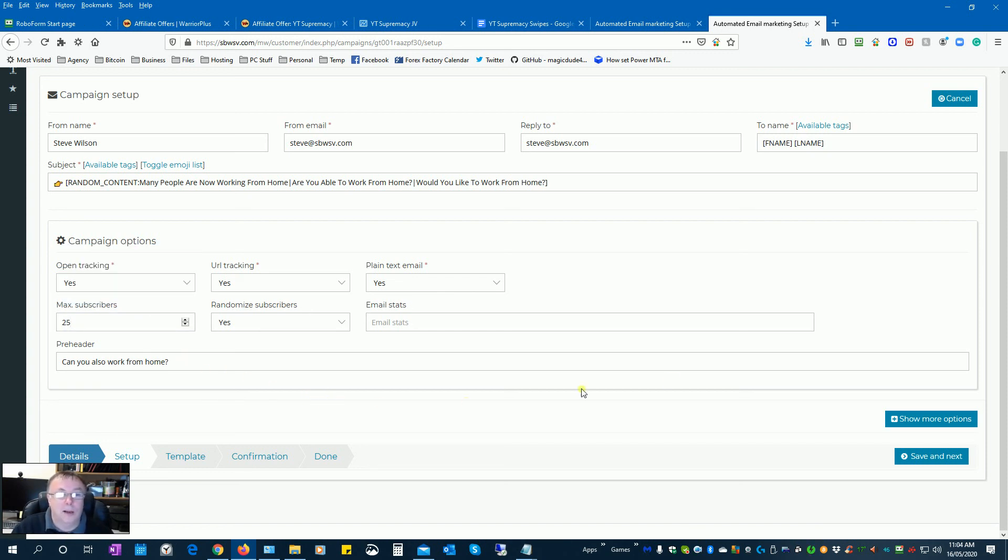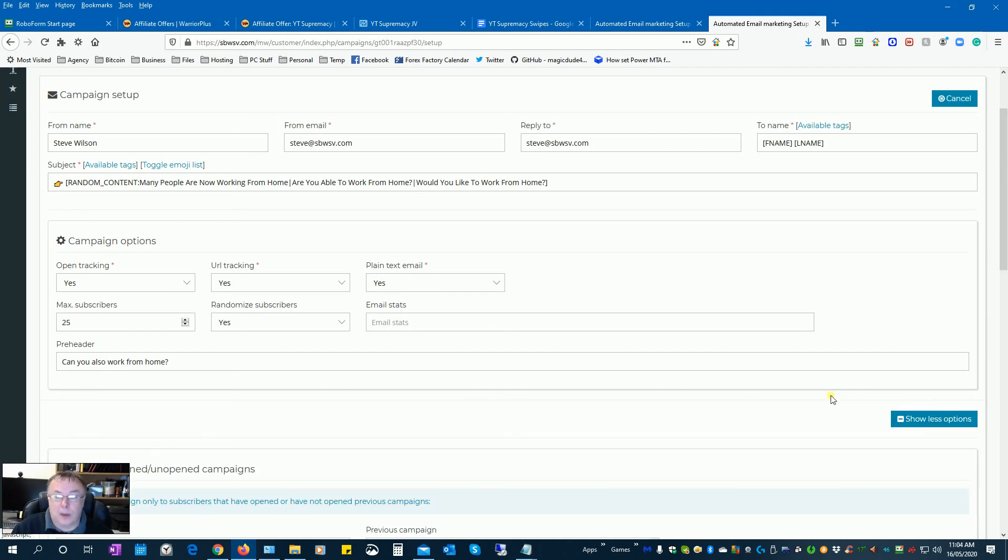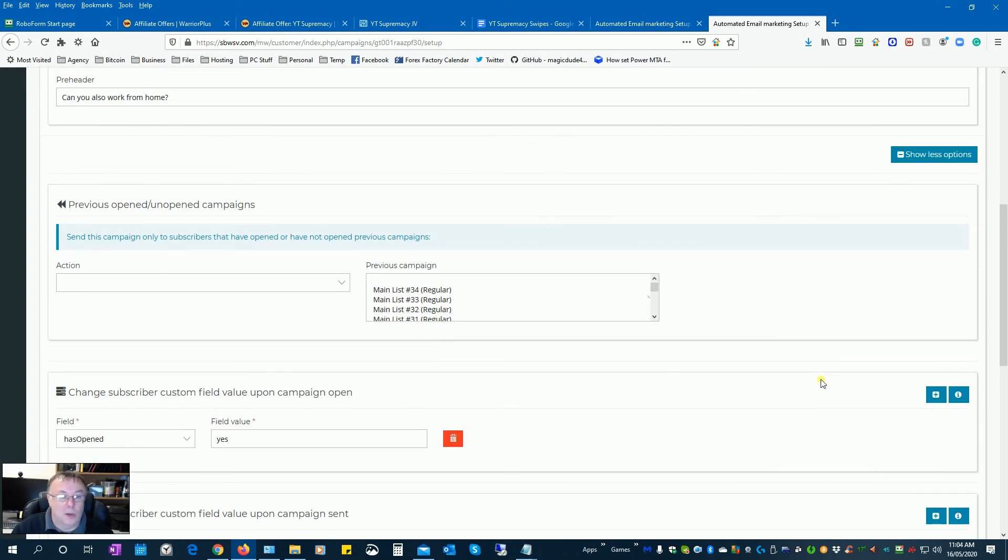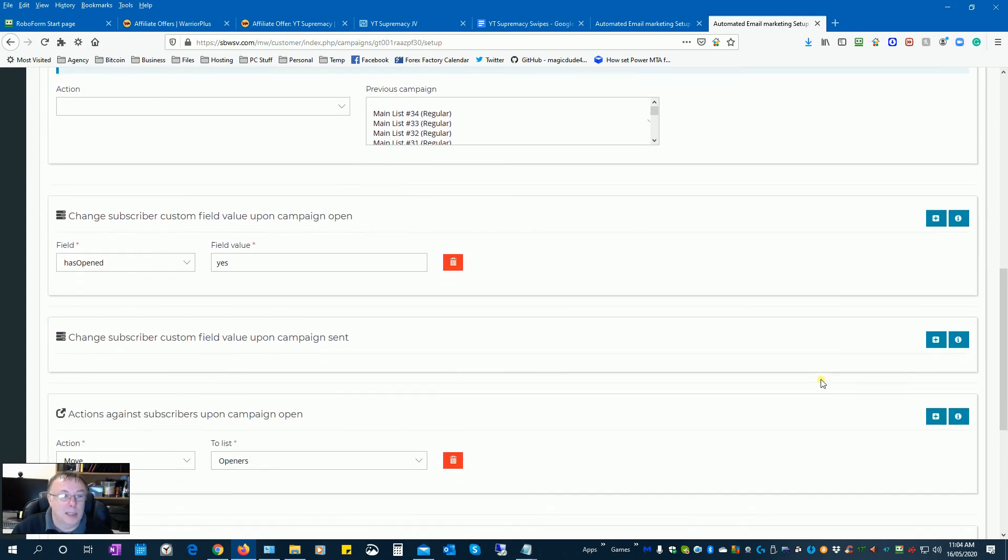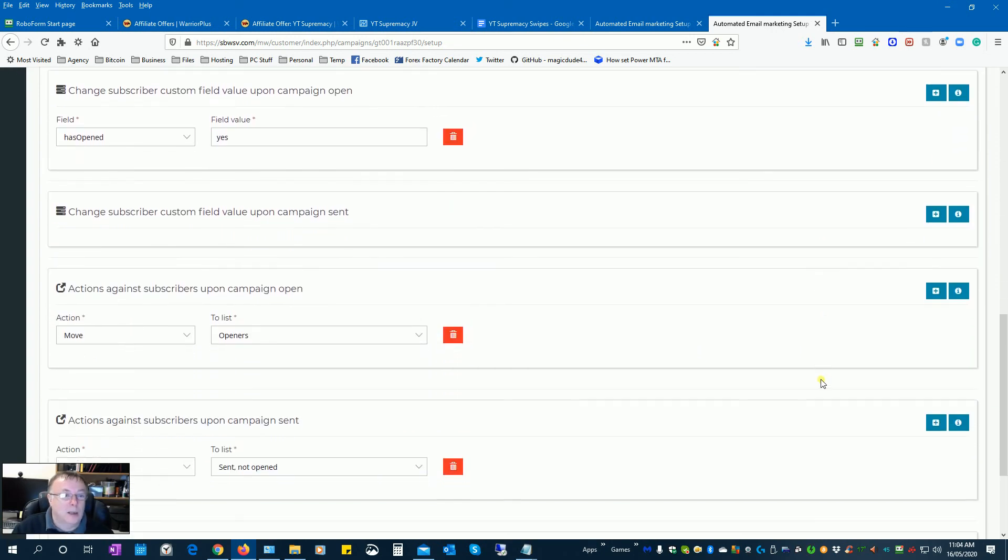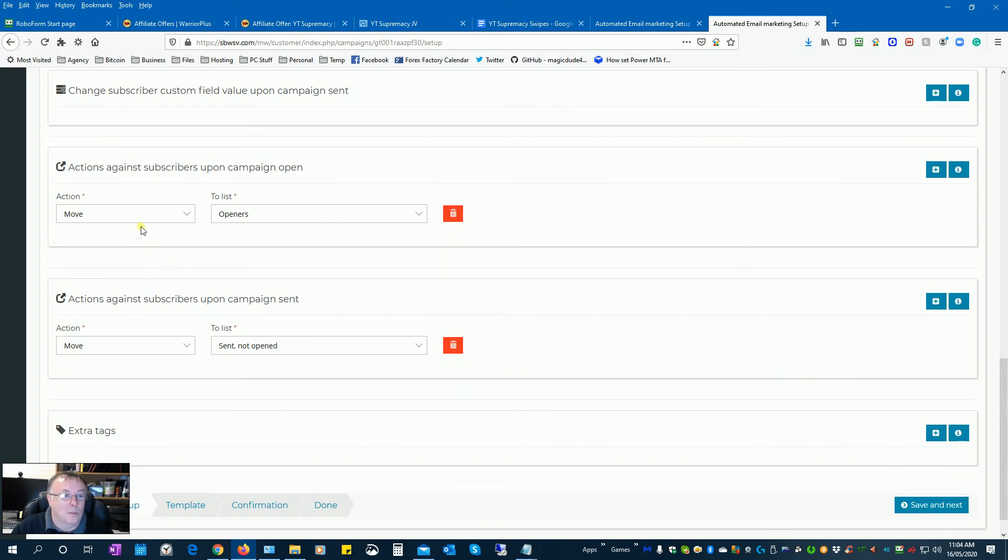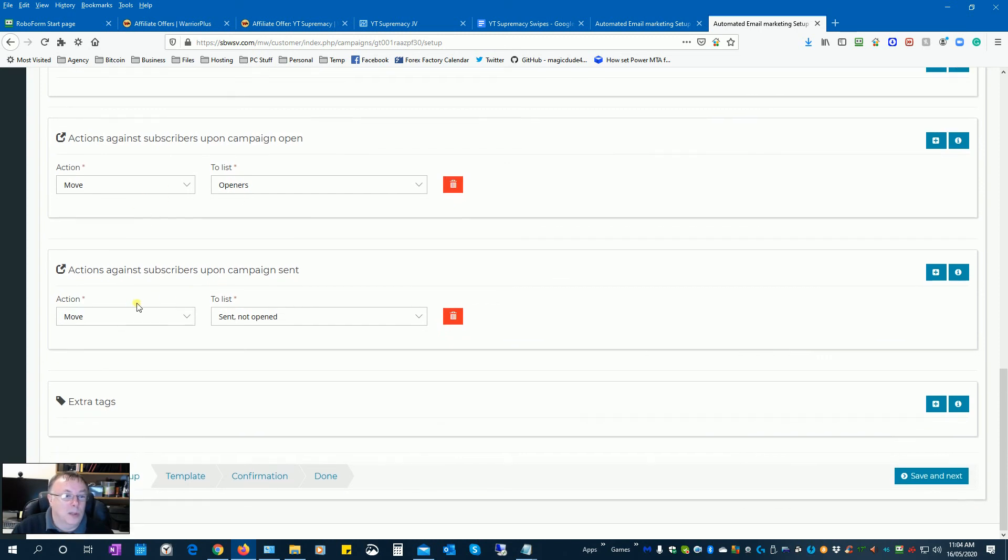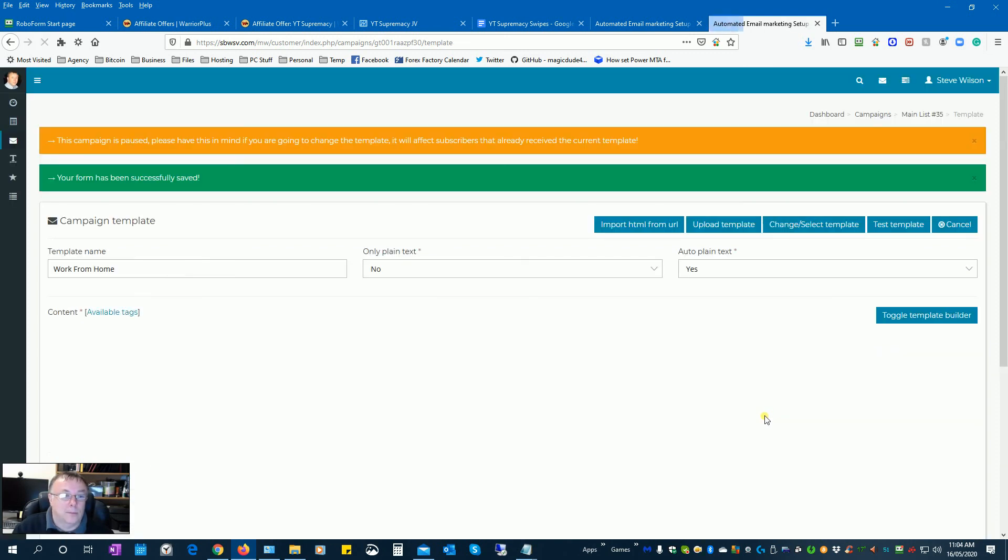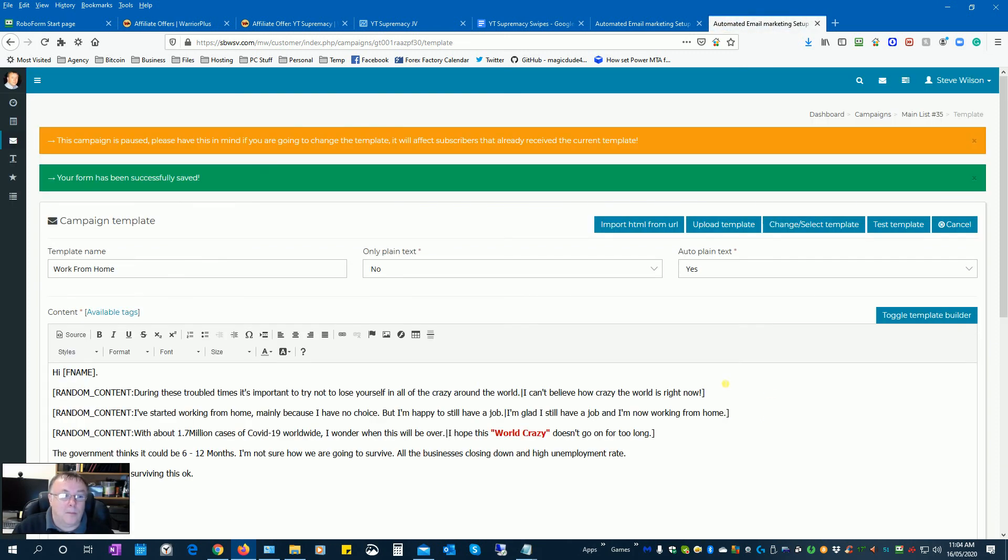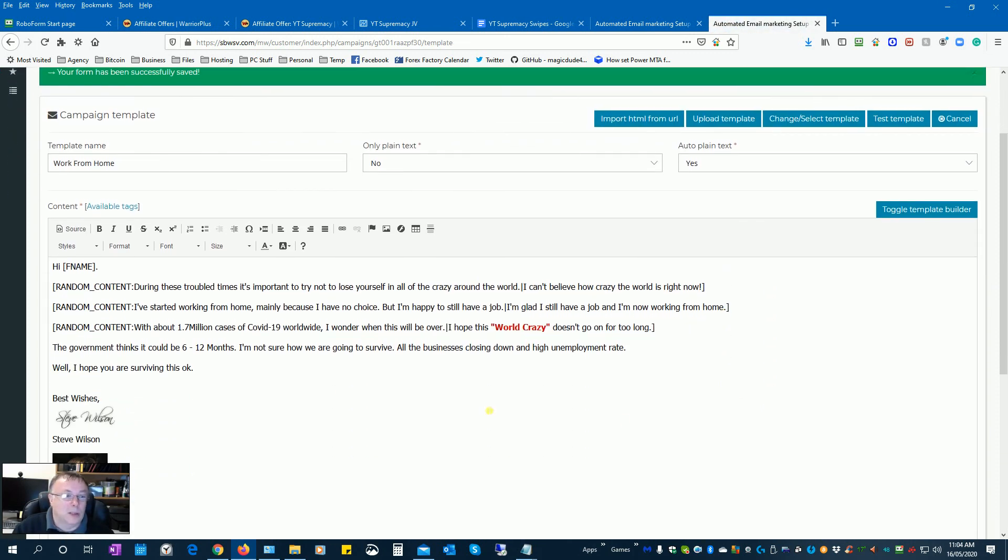And make sure the other options are already set down here: move to openers and move to sent on open. That's right, we want to do that. The email itself we don't need to change.